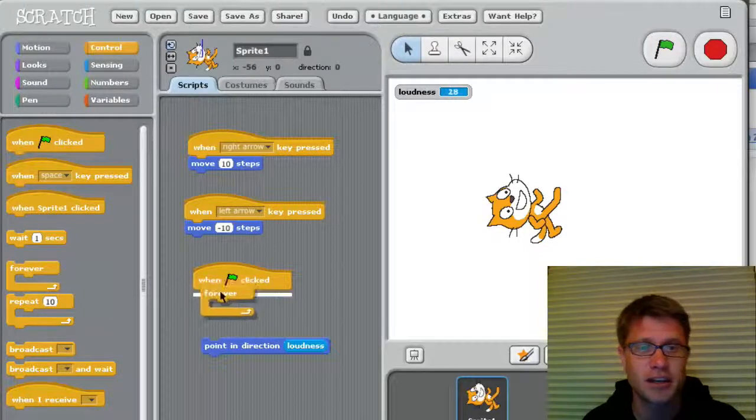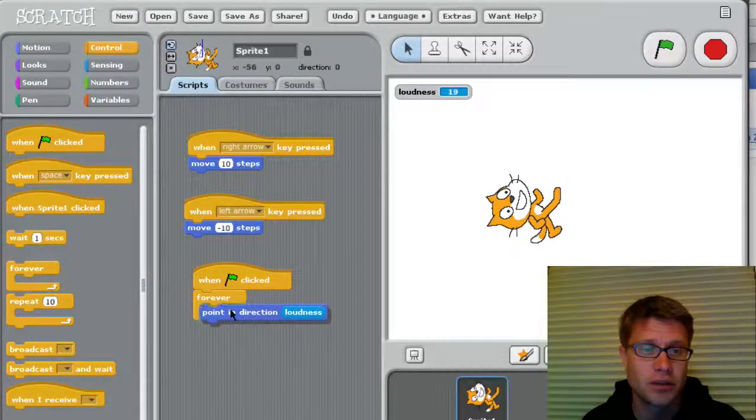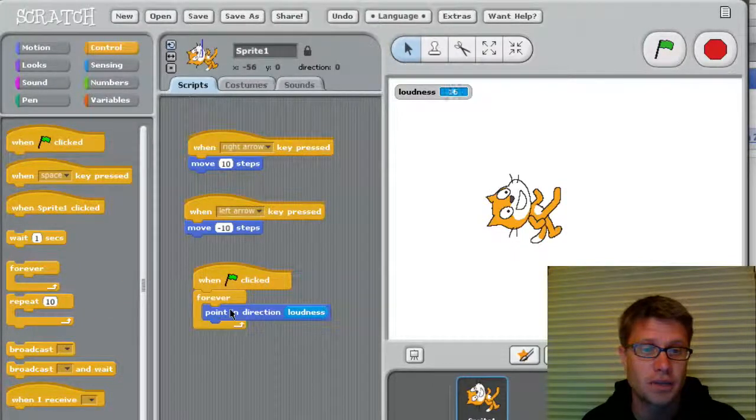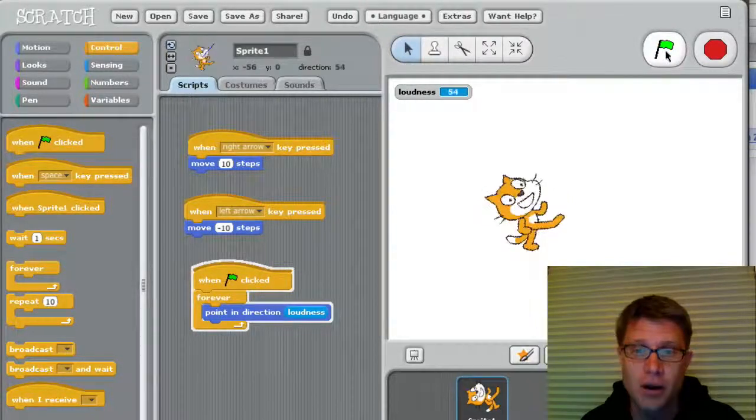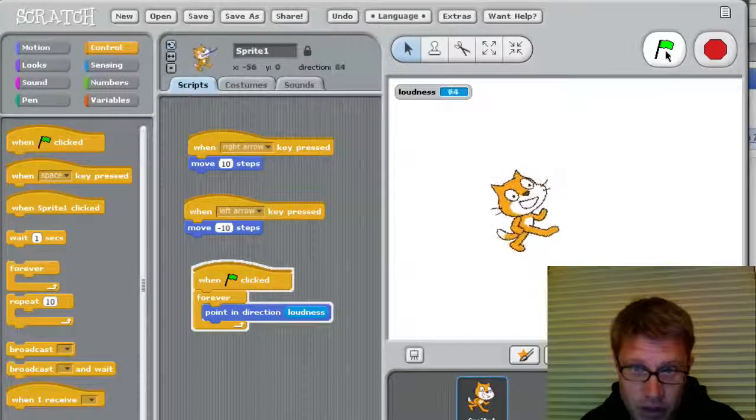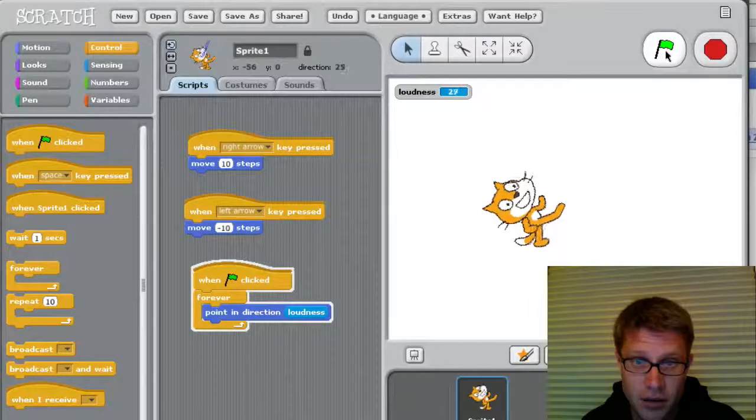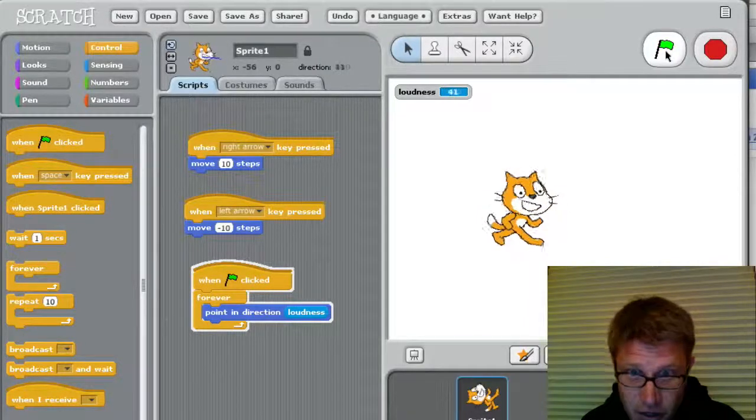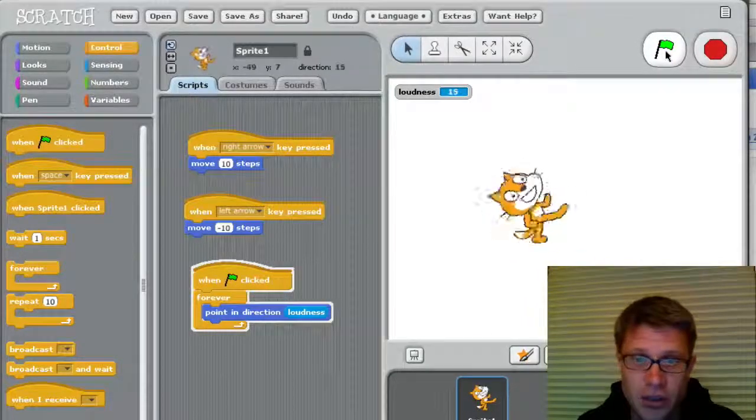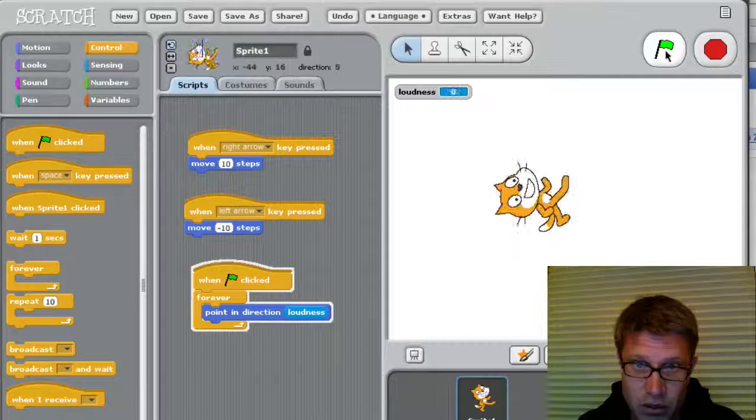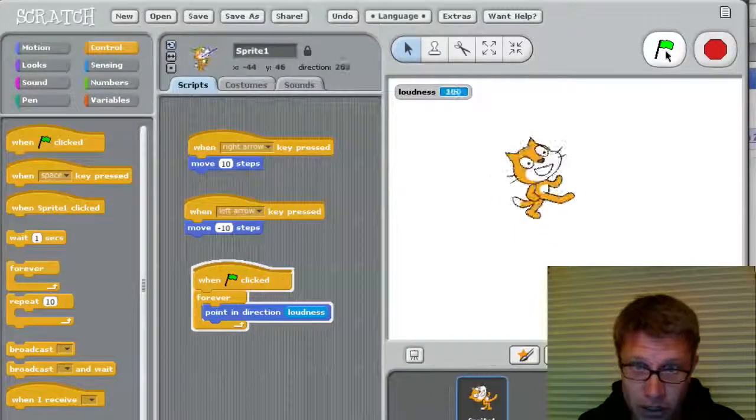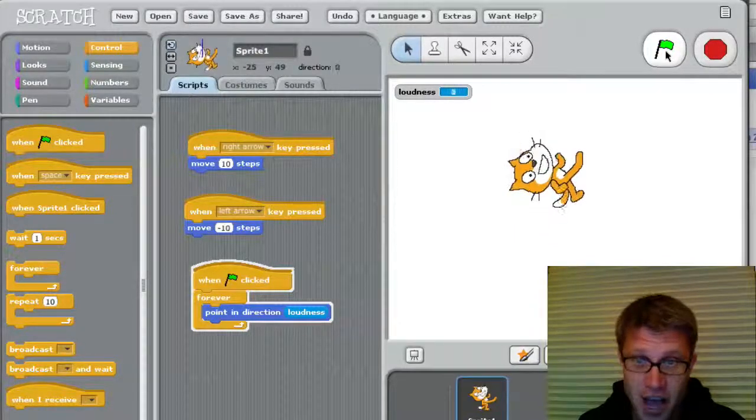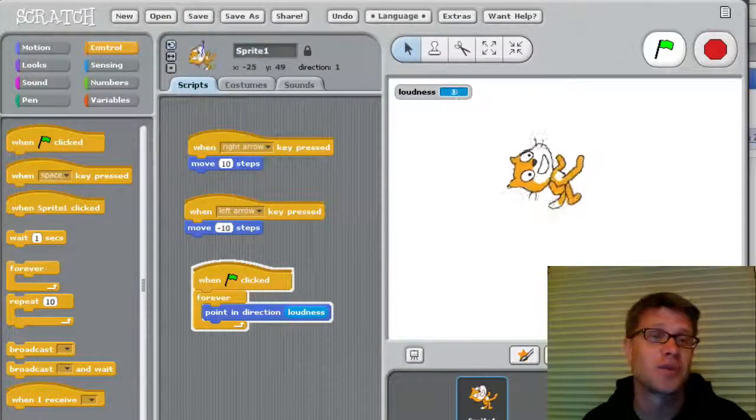So let's flip something in here. Let's add a forever. So that's kind of like adding a loop. And so now, the louder my voice is, the farther he turns. And so I can control where he's going just with my voice and my screaming. So that's kind of cool.